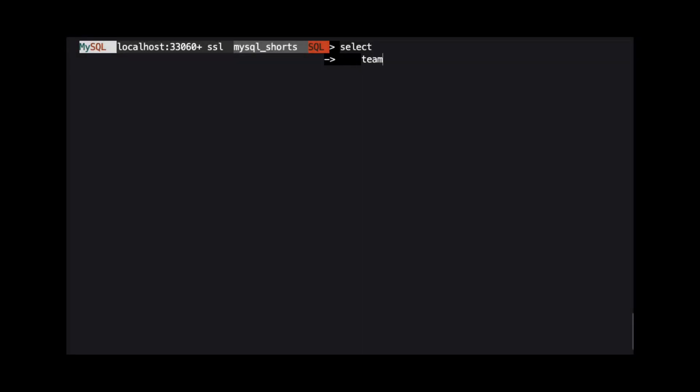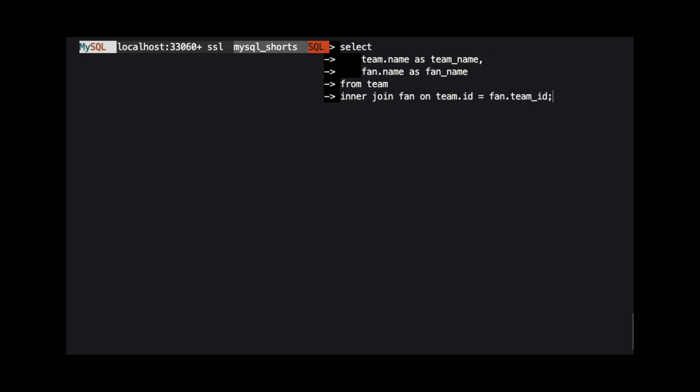In the query to return this data, we select the name column from the team table, and we also select the name column from the fan table. We use the team table in our from clause. Then, we use the inner join keywords, followed by the table we want to join. In this case, the fan table.